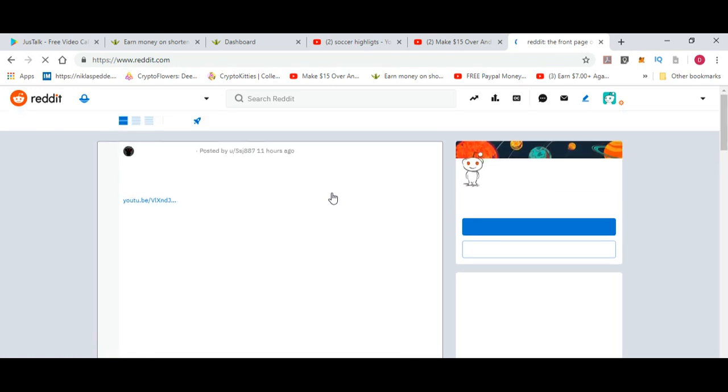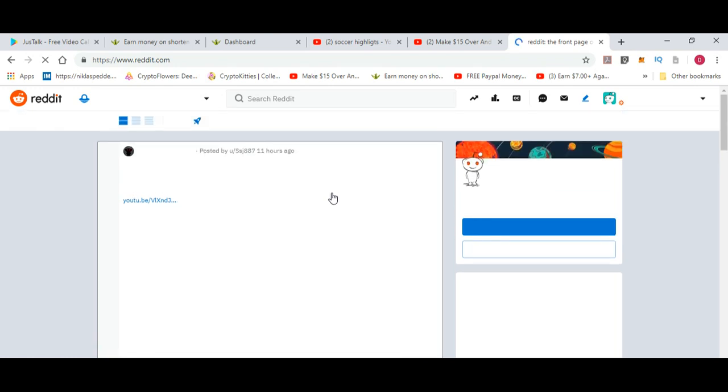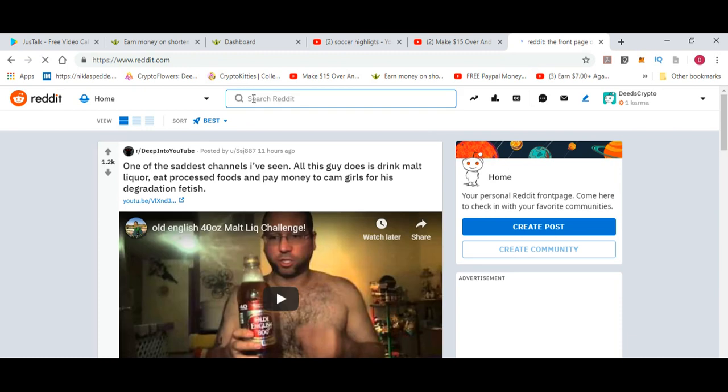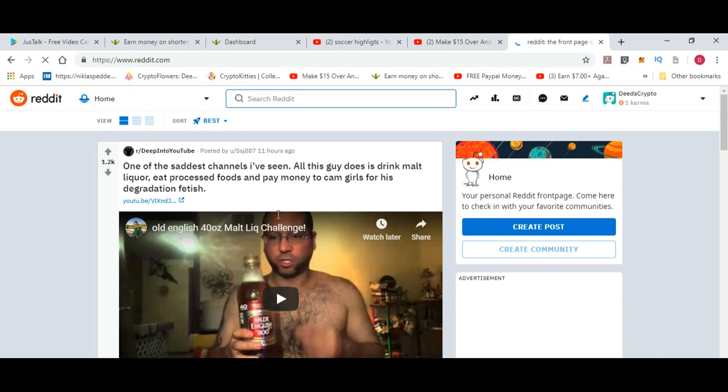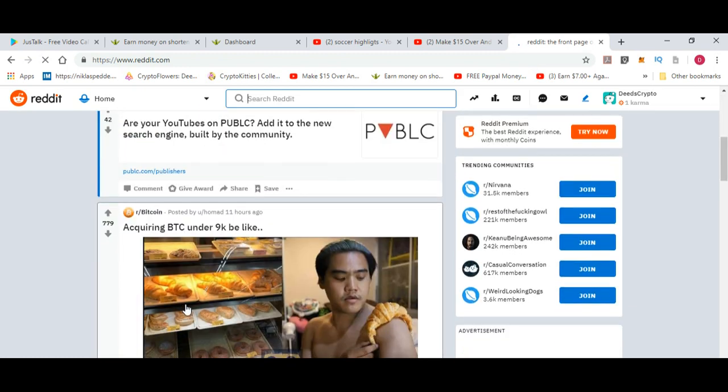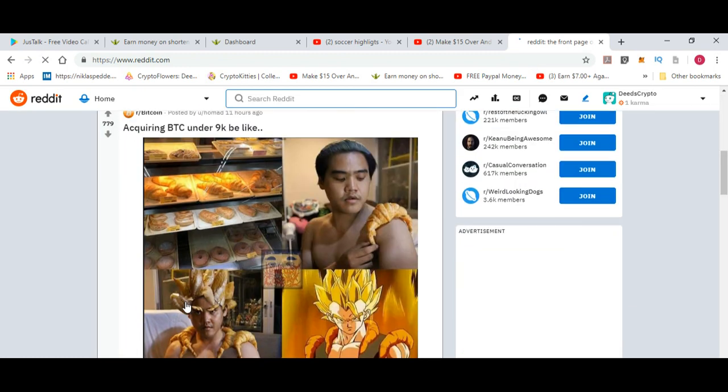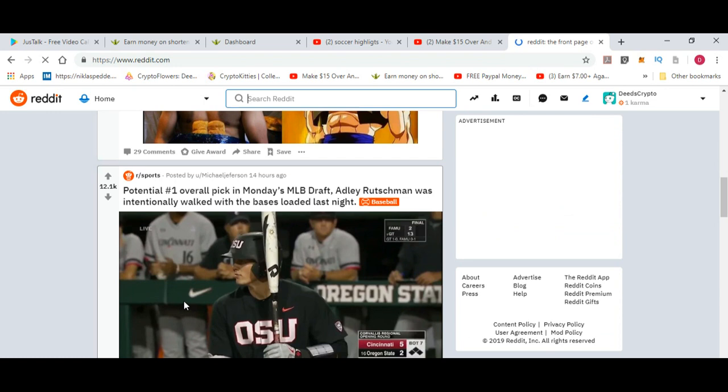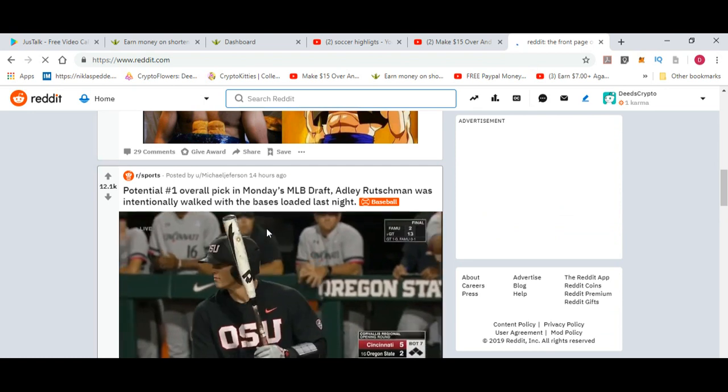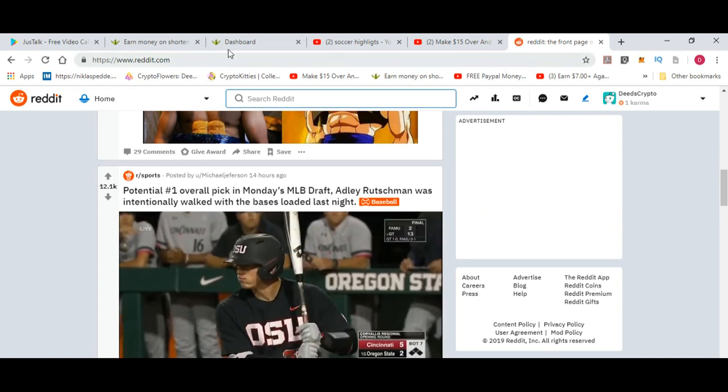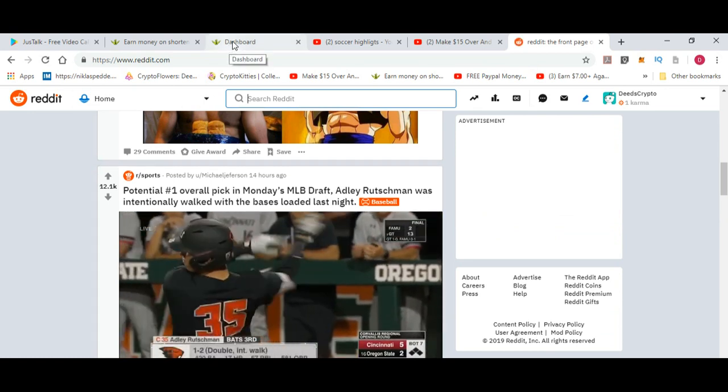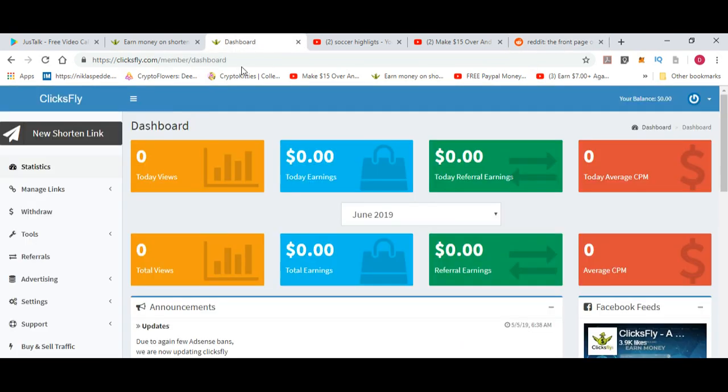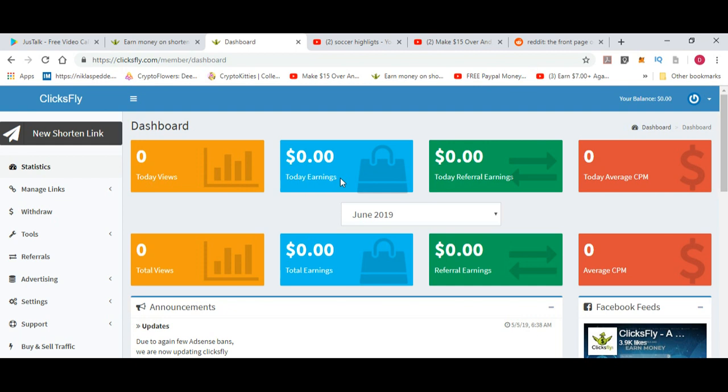You can search here for certain niches. This is one for baseball. You can go into a subreddit, paste it there, and then you will run it. If you go to the dashboard, you'll see here is your total views and total earnings. I haven't started yet on this page.